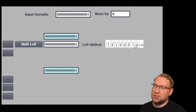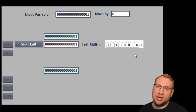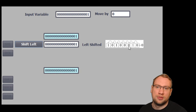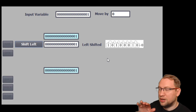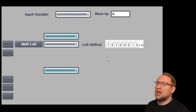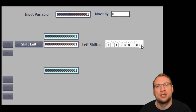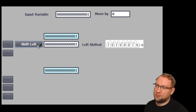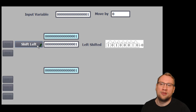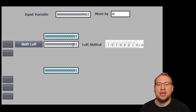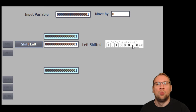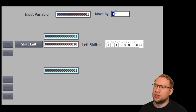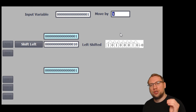What does a shift left do? It takes the bits and pushes them one to the left — so it's basically shifting all bits to the left. At the last place, we will always have a 0 pushed in from the outside. In most programming languages, we have to decide how many places we want to shift. Here I set the 'move by' to one bit, so we're shifting by one position.